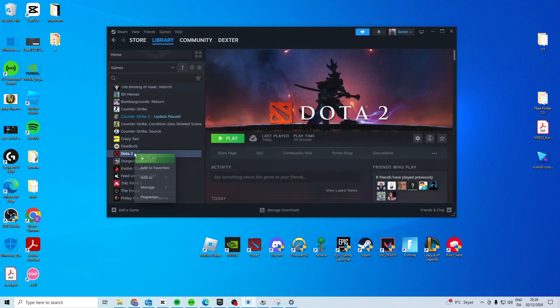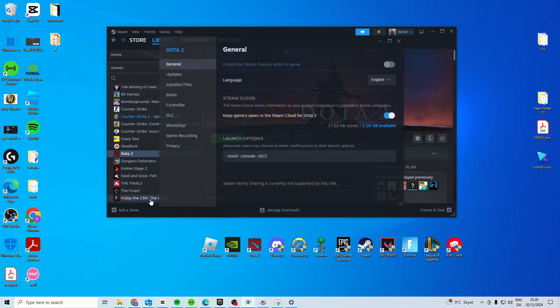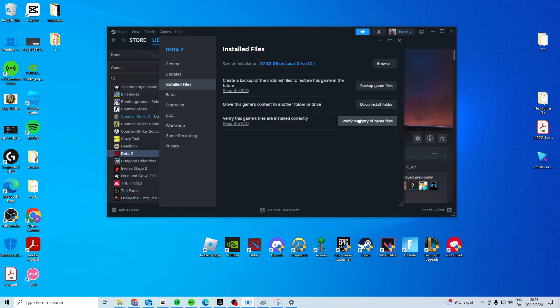After that, right click on Dota 2 and go to properties, install files and verify integrity of game files.